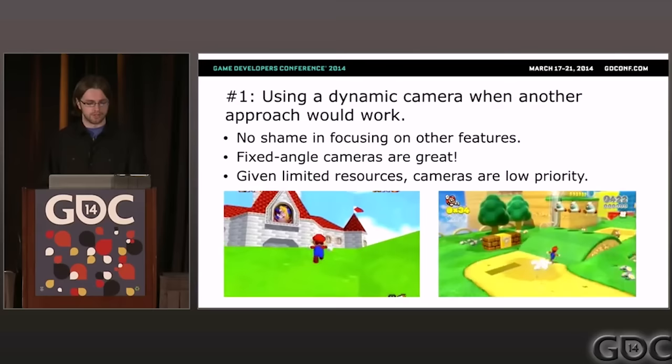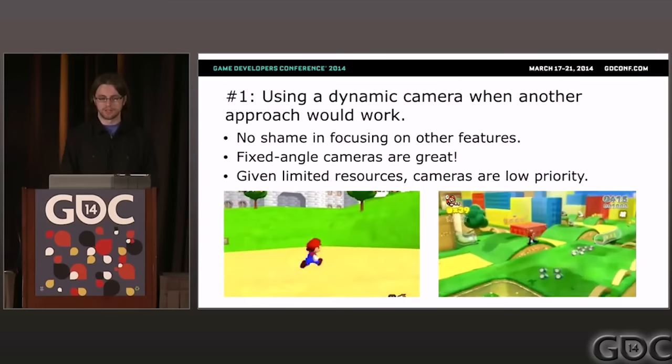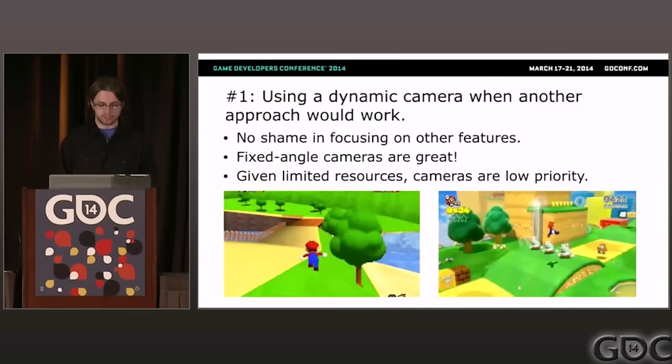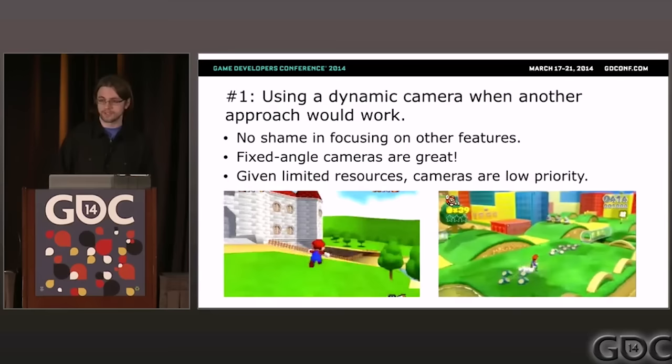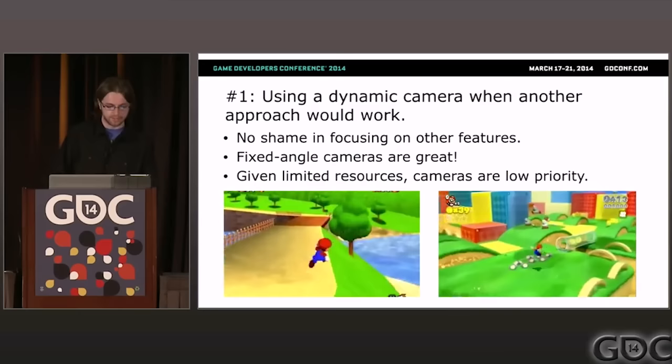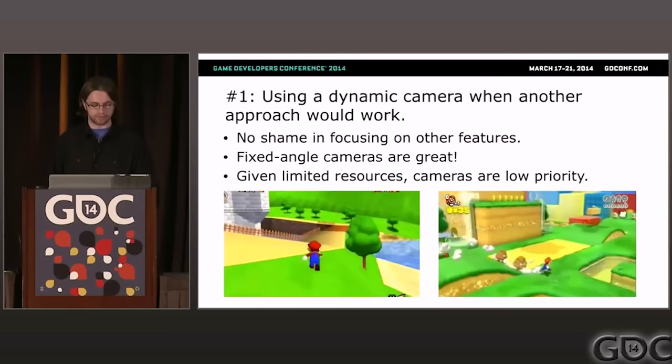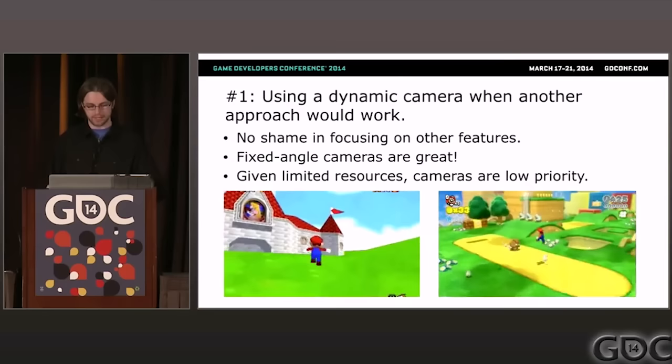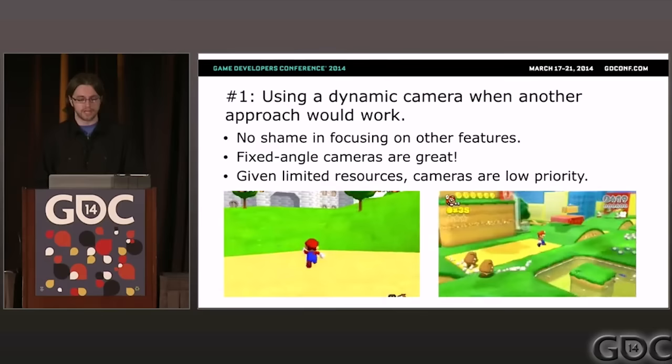For example, the early 3D Mario and Zelda games all had dynamic camera angles, but more recent ones like Super Mario 3D World and Legend of Zelda: Link Between Worlds have reverted to fixed camera angles, and these are highly respected sequels. For student projects, game jams, and other games developed under tight constraints, I highly recommend picking an easier camera style such as first-person or fixed angle.